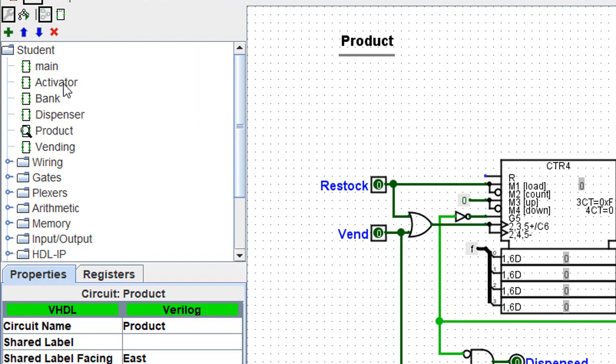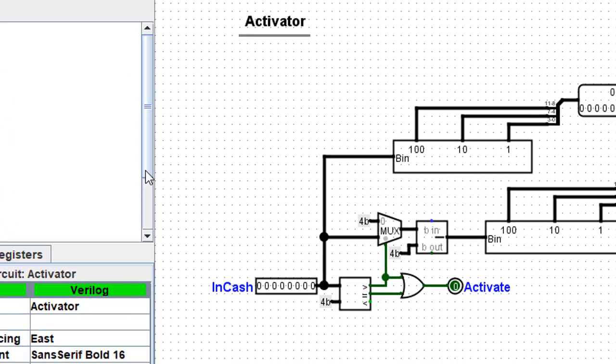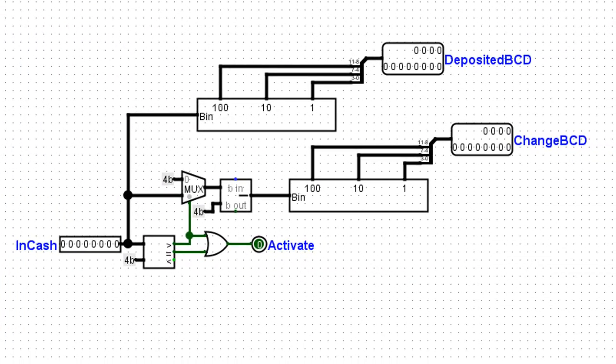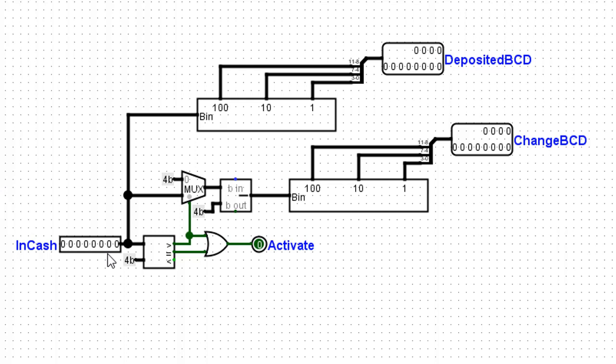Next, let's take a look at the activator. The activator is what turns on the circuit so that the customer can select a product. We have the amount of cash coming in here. If it's at least 75 cents, and I have done that by setting up this comparator, 4B is binary 75.